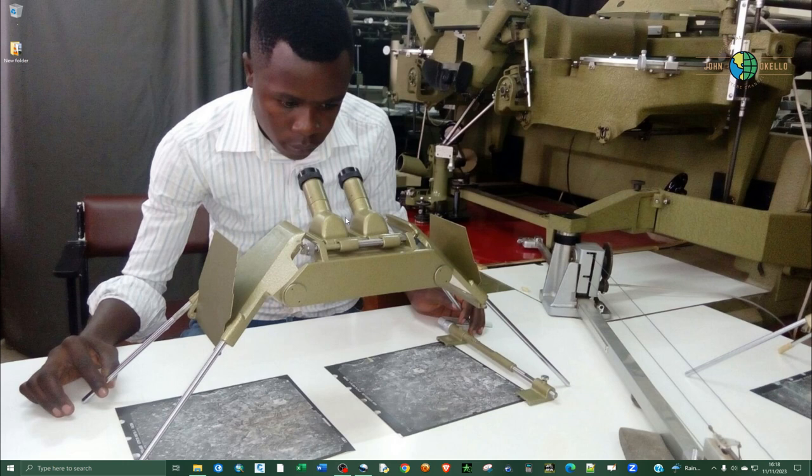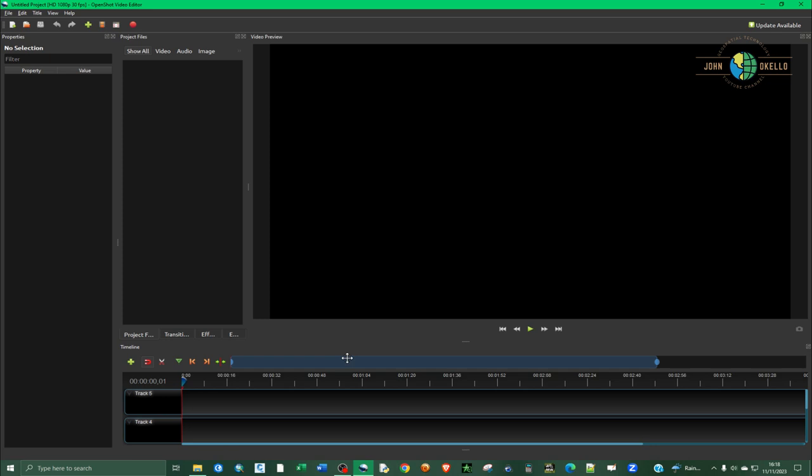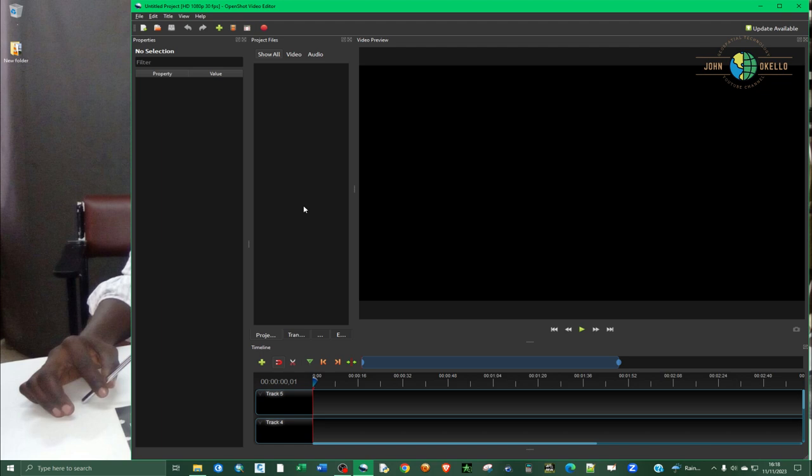Welcome back to another video. In this tutorial I want to show you how to export a high quality video from OpenShot video editor. I'm going to open up the software.